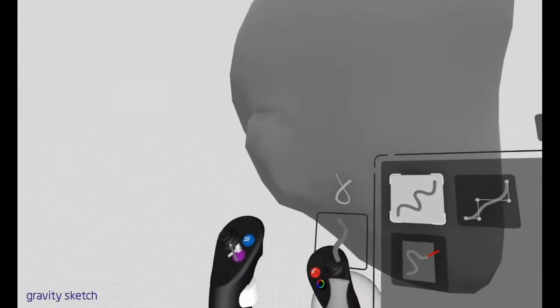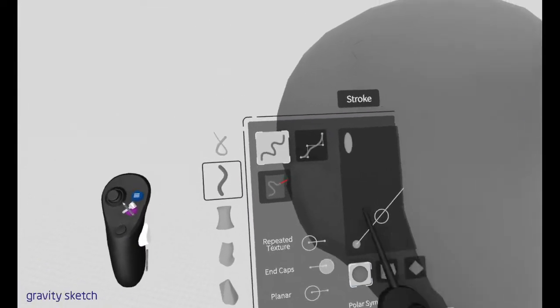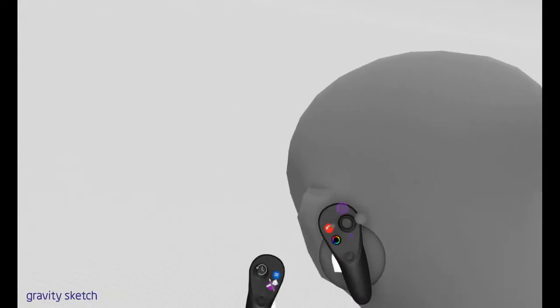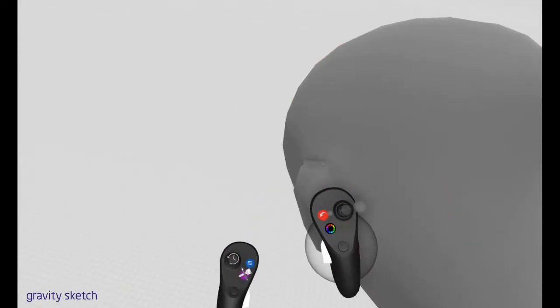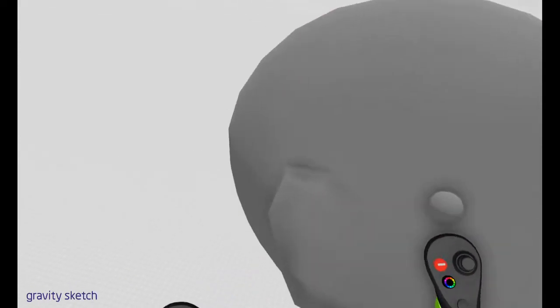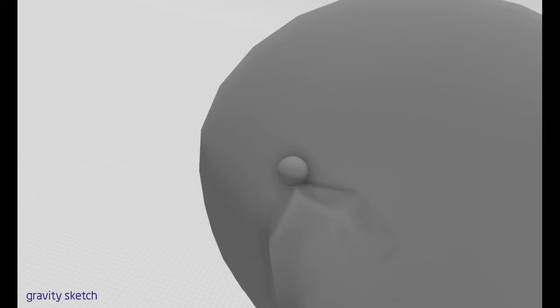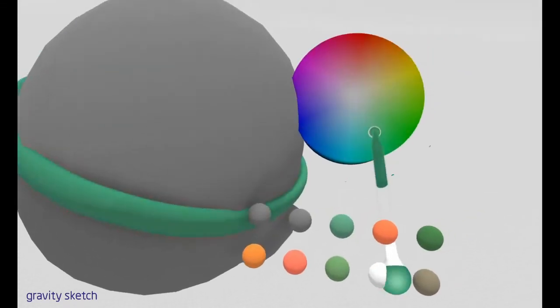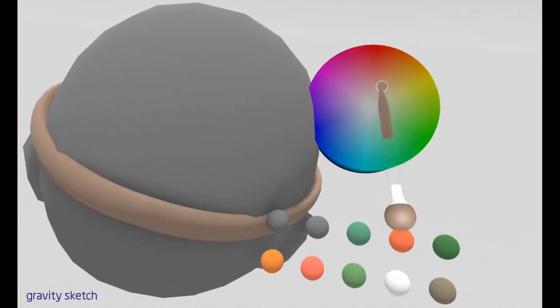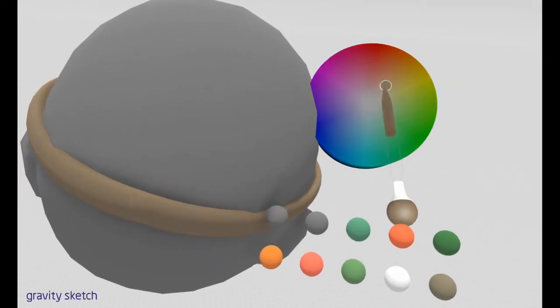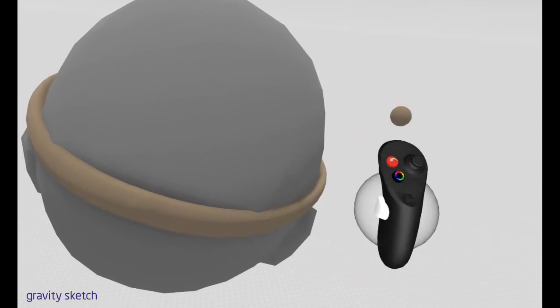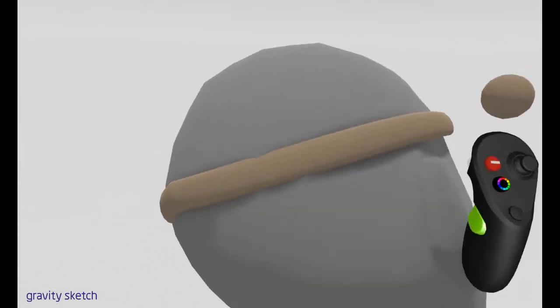But I still haven't figured out the exact right scale to bring it over into spark so we'll see that later. So now I'm just going into the stroke tool in point mode and I'm going to draw a headband that goes across the forehead. And then all you have to do is mirror it to the other side.